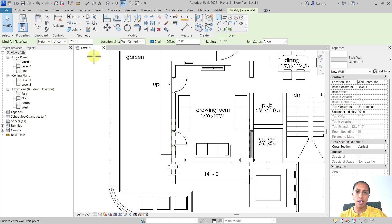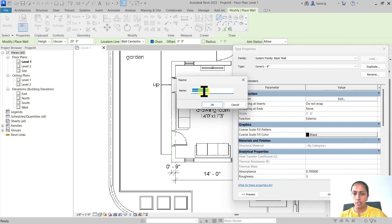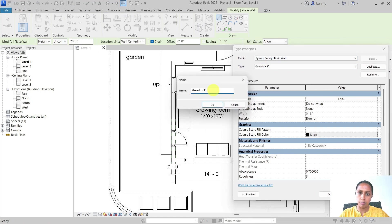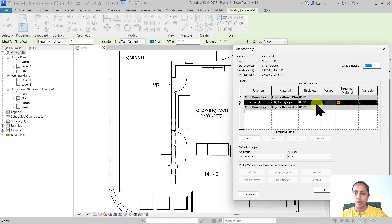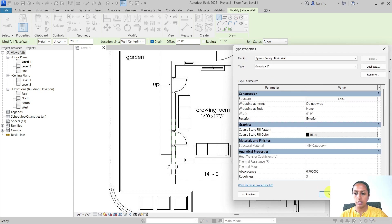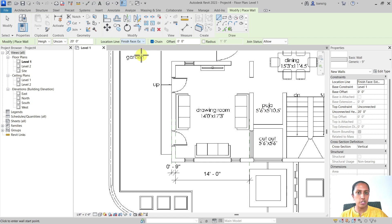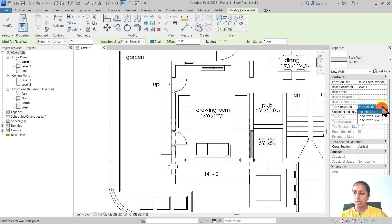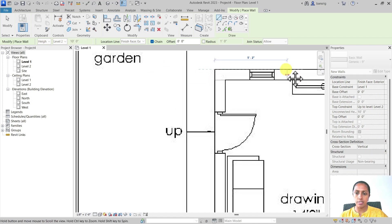Let's go ahead and create a wall. I'm going to create a 9 inch generic wall for this purpose and change the thickness to 0 feet 9 inches. I'm going to change the location line to finish face exterior and change the height to level 2. I'm going to trace on these lines.